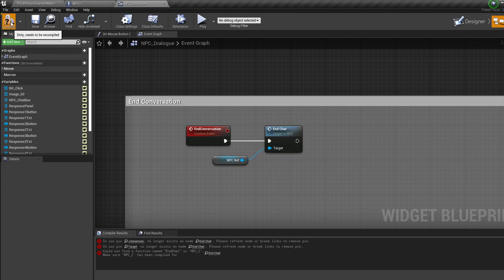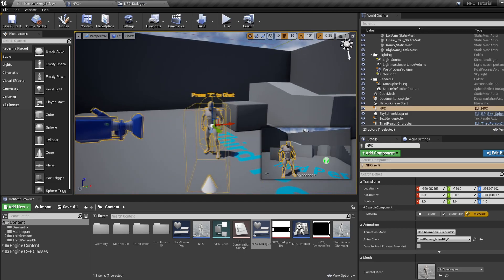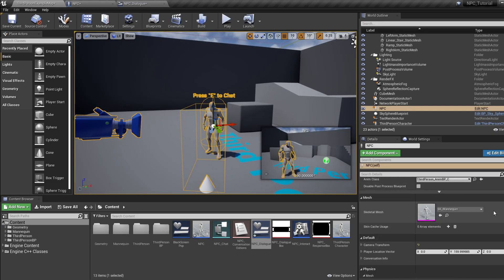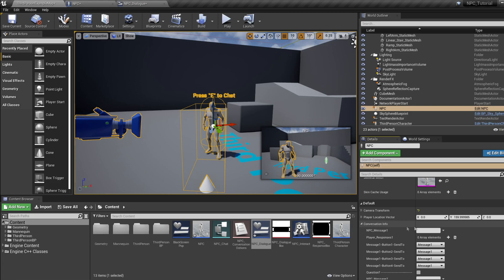Quickly hop into the NPC Dialogue widget, jump into the event graph, go down to where it says End Conversation, and bring in the End Chat event. Delete the old End Chat and connect the new one in.